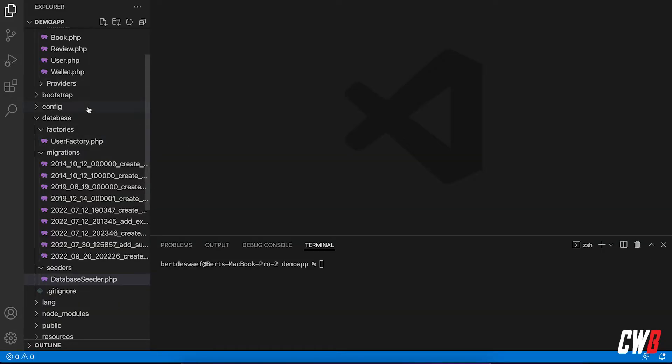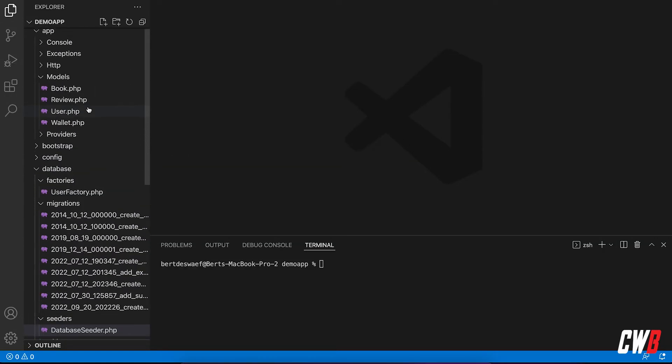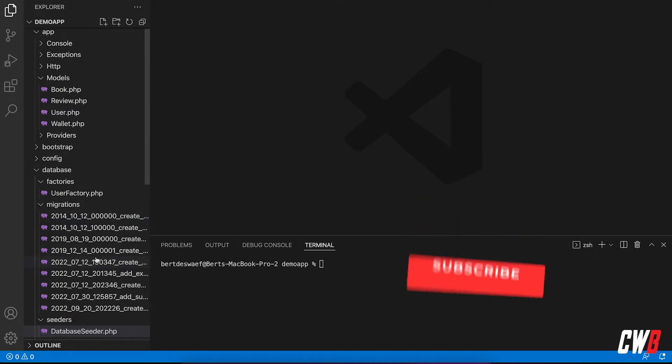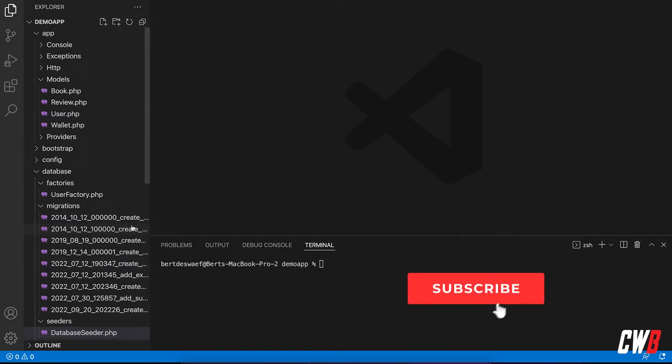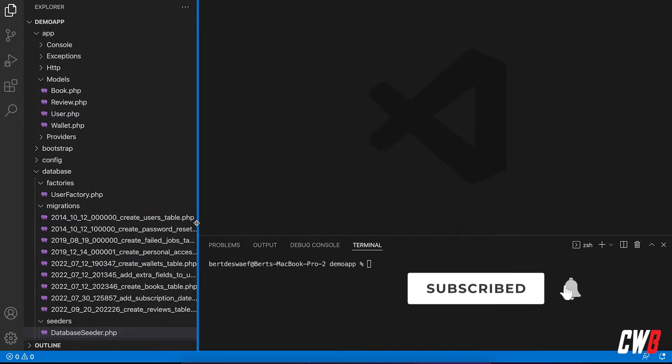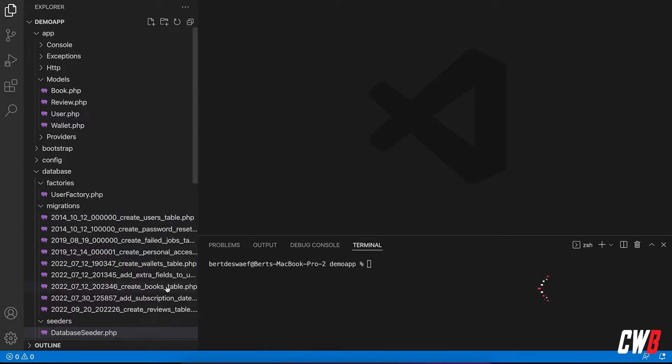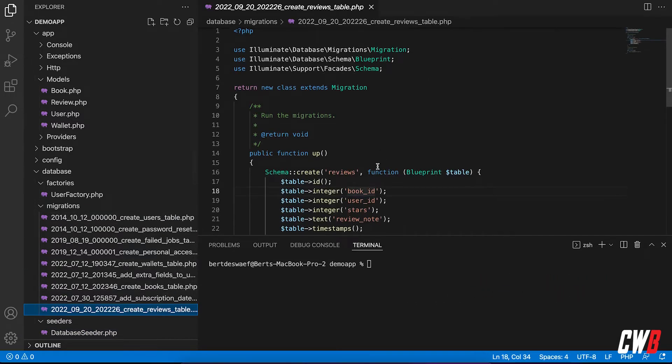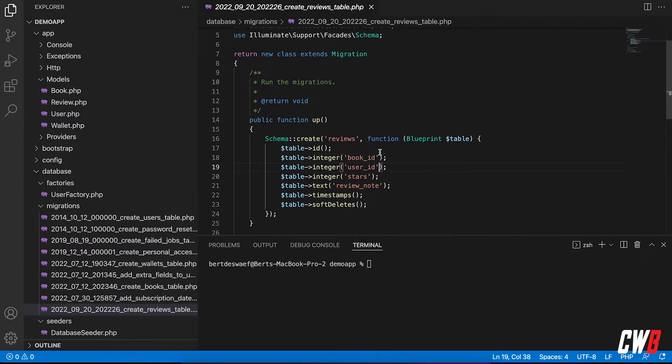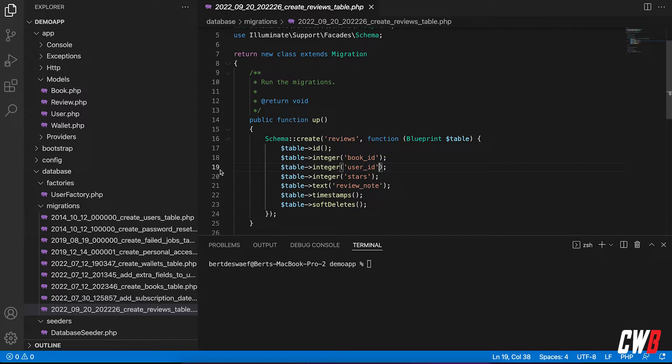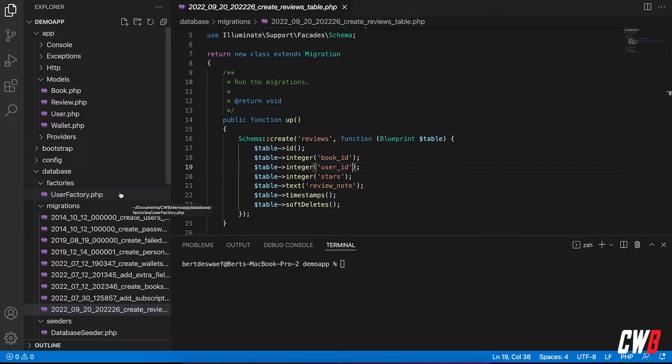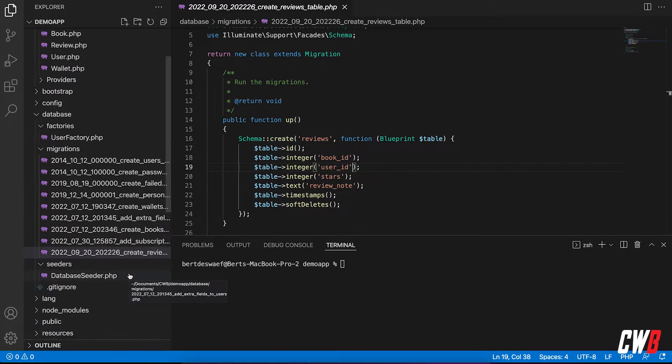We're going to start off with the project that we've been using before in our Quick Win Wednesdays tutorials. We have a user table, we have a books table, and now I've recently created the reviews table, which has a book ID, user ID, some stars, and a review note. So basically what we're going to do, we're going to create some new factories, which also uses Faker inside, and some new seeders.